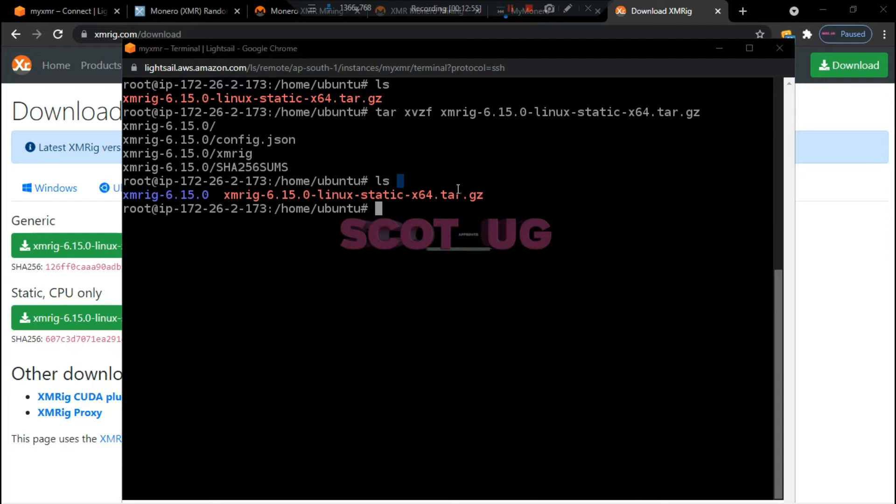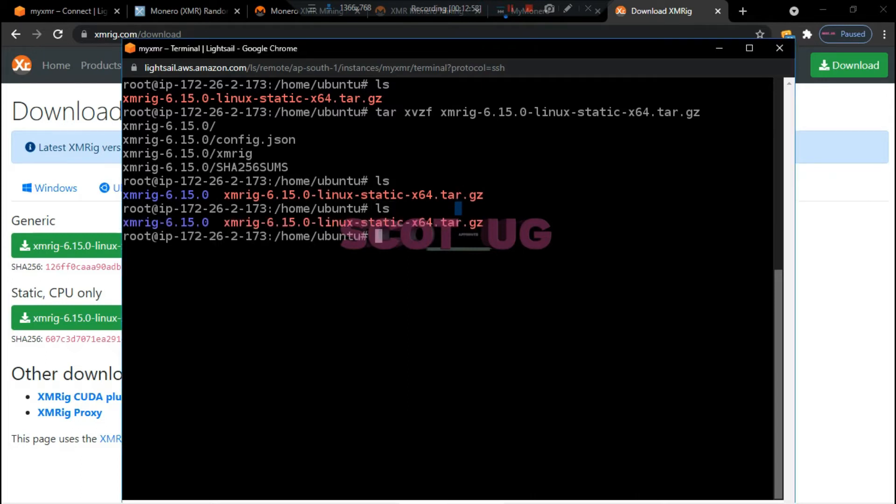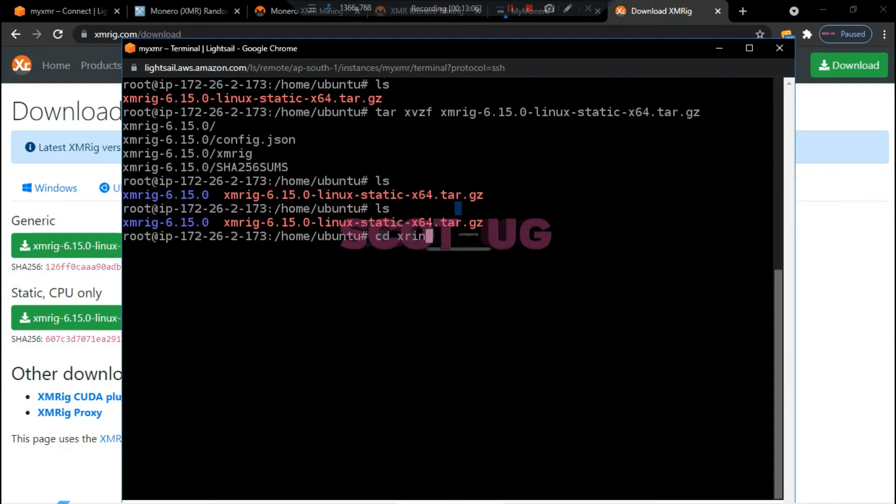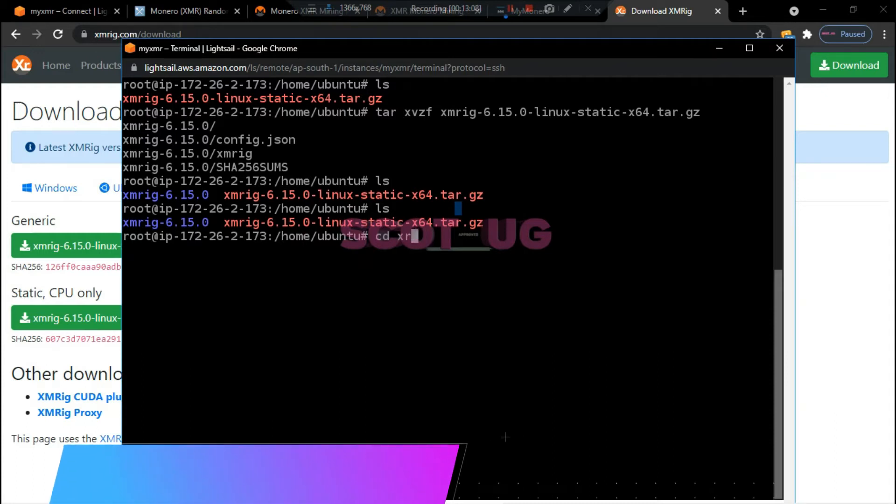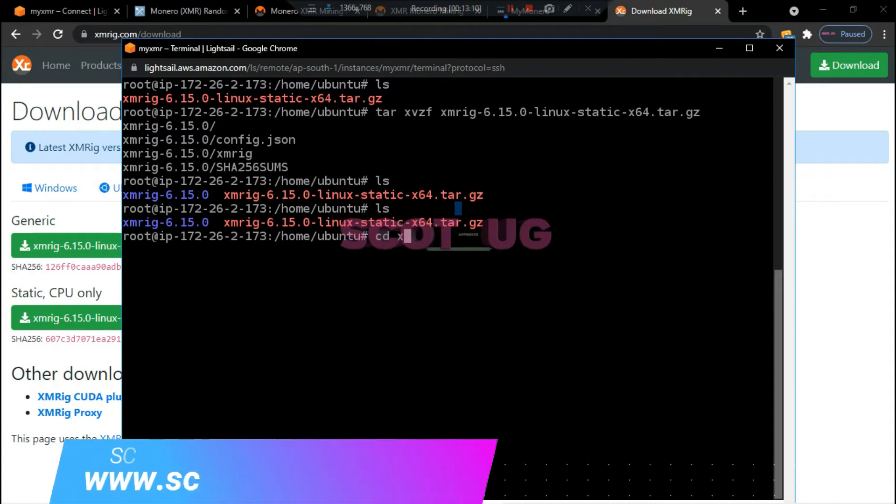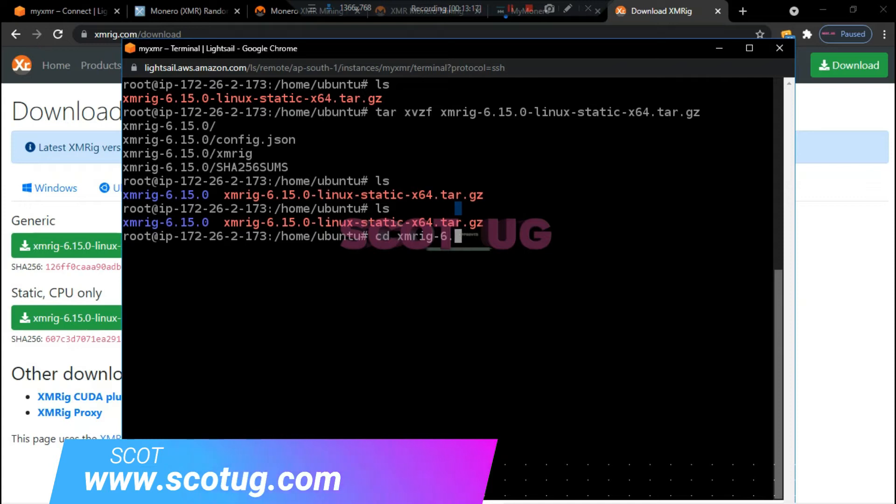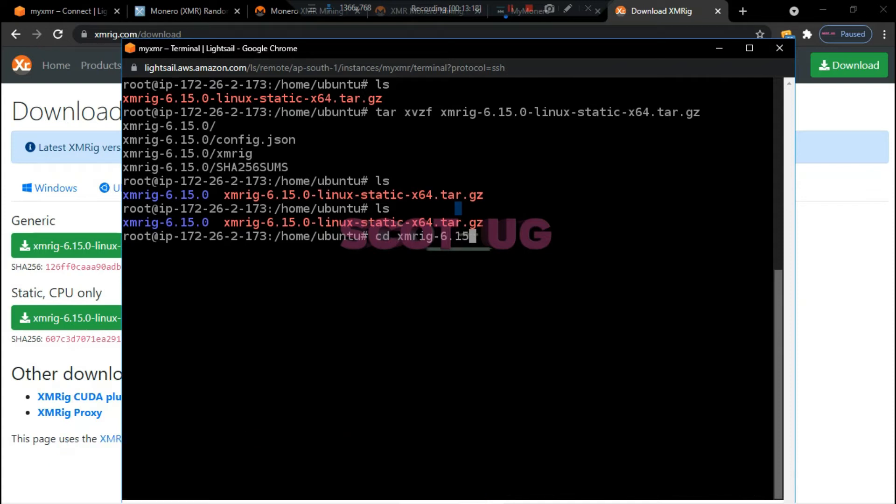You just need to follow the commands which I'm going to use. When we check this, when we check the contents, we have already here. What we are going to do is to change directory to the XMRig.